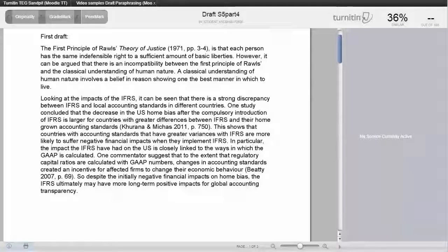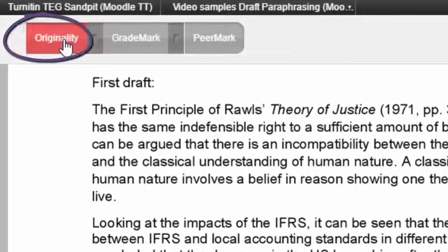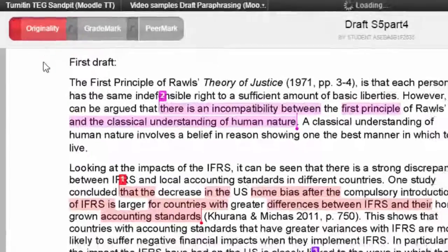Interpreting text matches is an important step to help you check whether your paraphrasing is sufficient. To see your text matches, click on the originality report in the top left of the document.